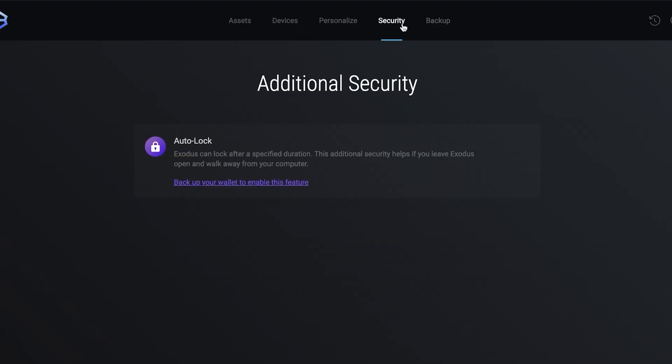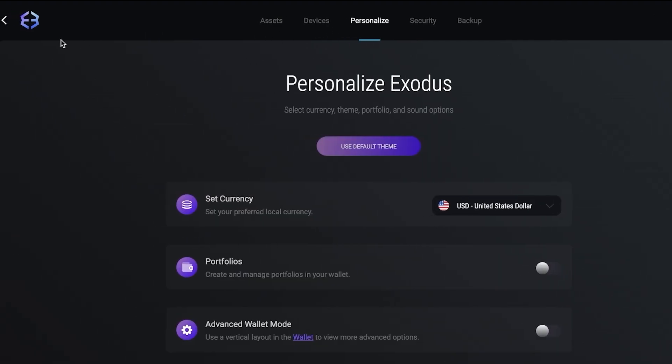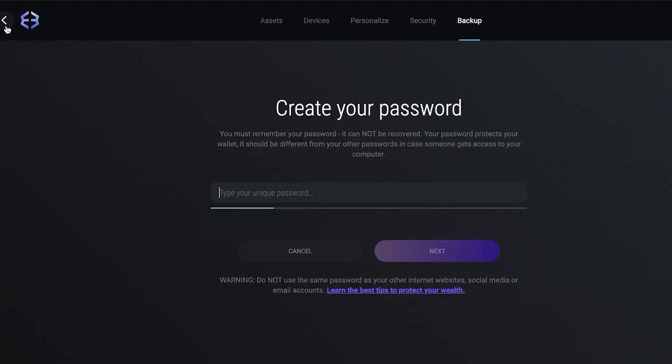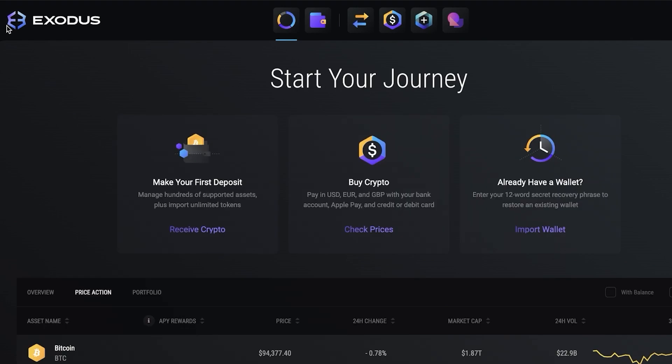You have security as well as backup. In security, Exodus can lock after a specified duration to ensure no one else accesses your wallet. Especially if you're on a device where other people might be using it or accessing your device when you're not around, it's really important to turn on these safety mechanisms to ensure your wallet stays secure.